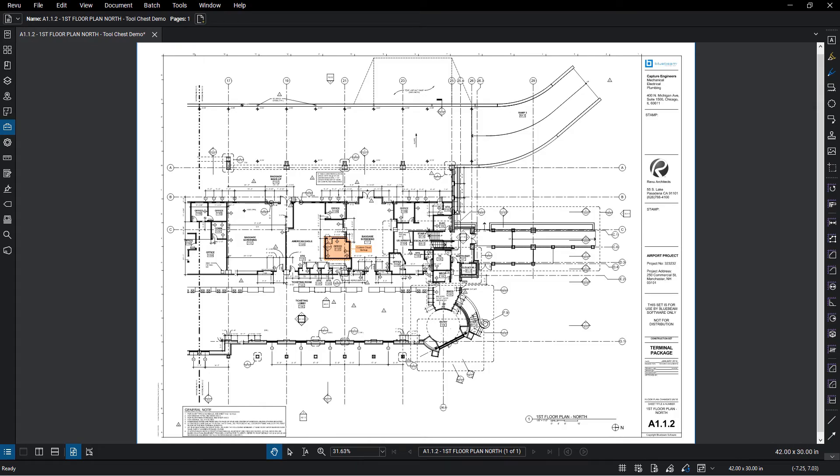The tool chest is a powerful feature that stores frequently used tools in groups called tool sets. Review comes with preloaded tool sets specifically designed for design review, quantity takeoffs, and other symbols commonly used in the AEC industry.